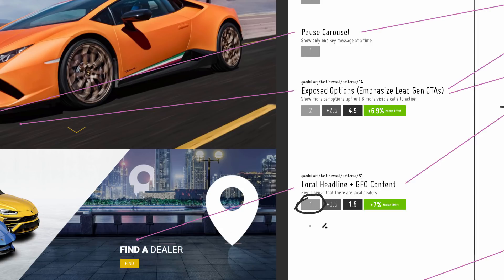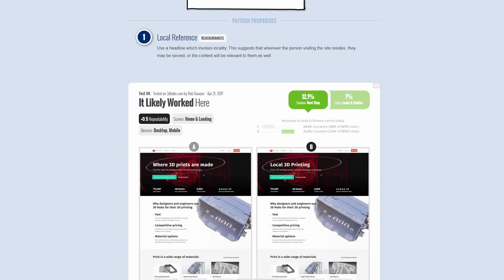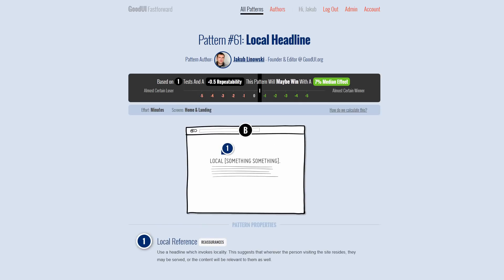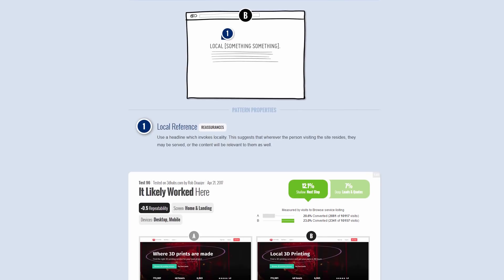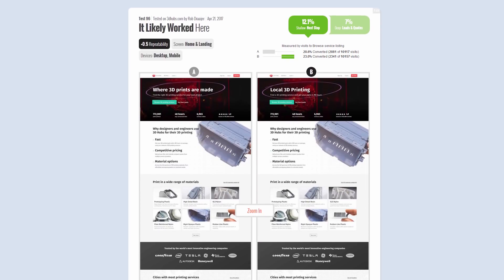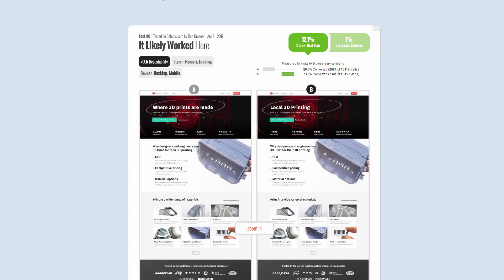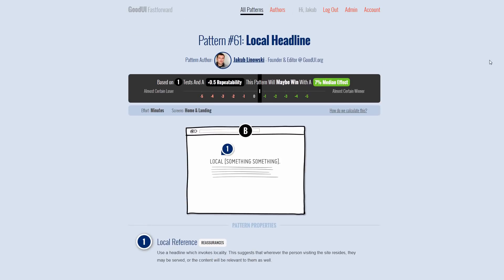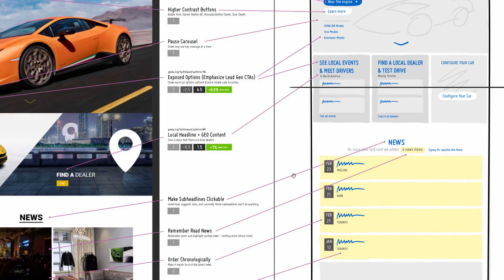This brings us to pattern 61. My subjective guess on this is a one, but we're augmenting that with additional data from pattern 61. Here's our pattern - we're watching for the use of the word 'local' as a headline. We have one test in favor of this so far, and this test is transforming our confidence with additional repeatability and a median effect.